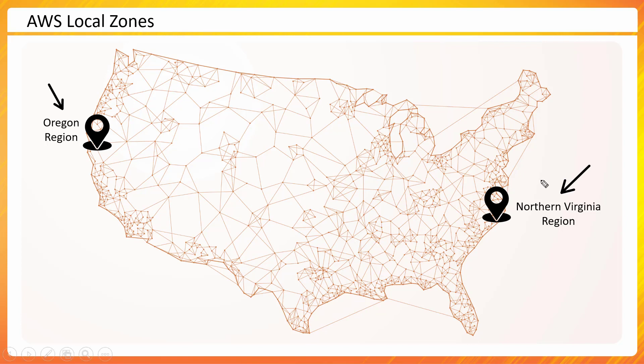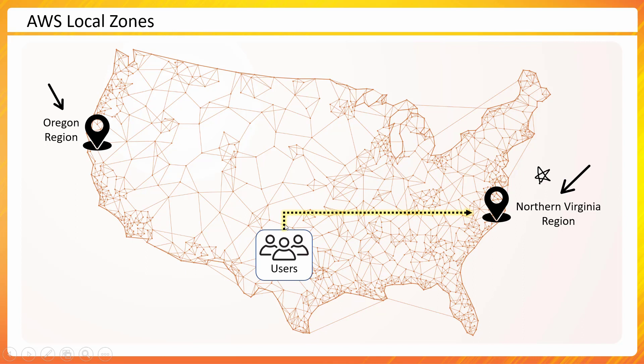Now I would have my users who are trying to access my application. Let's say I hosted my application somewhere in Northern Virginia and the users are coming from Central US and they are trying to access my services.